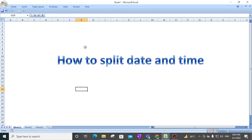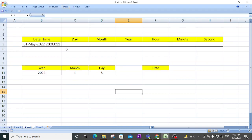Hello everyone, welcome to my channel. In today's video I will show you how to split date and time. Suppose you have date and time values and you want to split only the day, month, year, hour, minute, and second. These details are very important when you are doing data manipulations, and it depends on your logic how you will do the manipulation.